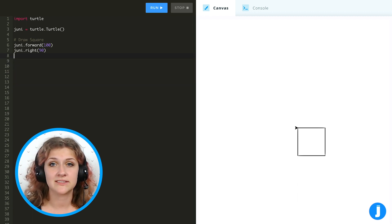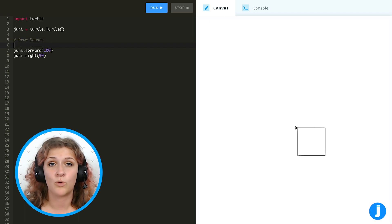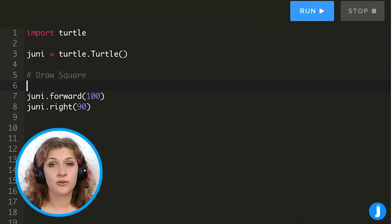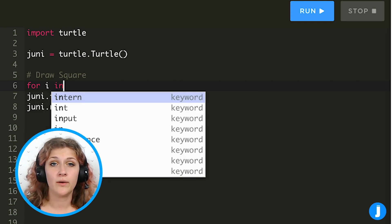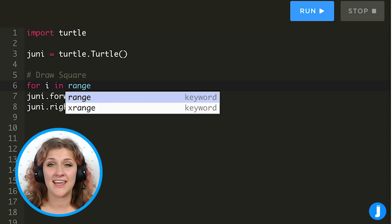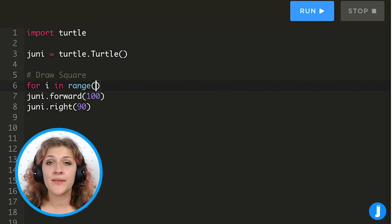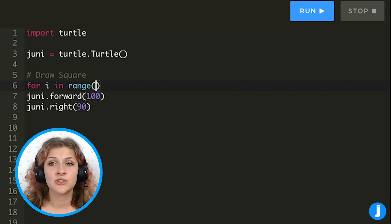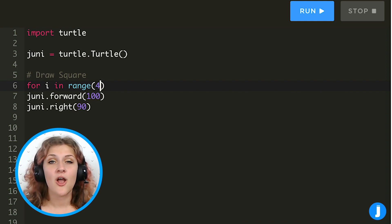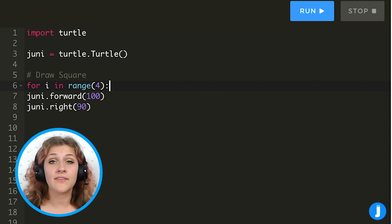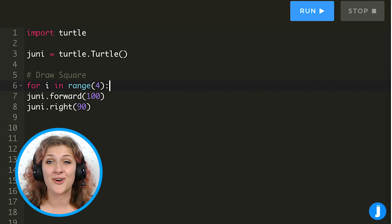Let's delete the extra commands and then add a line above them where we will add in the for loop. Writing out a for loop is a little tricky. We start with the word 'for' and then add 'i in range' and then put parentheses. Inside these parentheses we write how many times we want to repeat — in this case four, for the four times we had the commands written before. At the very end of our for loop we need a colon.